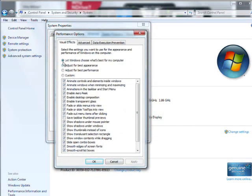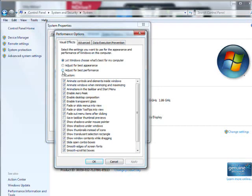And then you'll see here, let Windows choose, which is the default. Adjust for Best Appearance, Adjust for Best Performance. So if you click Adjust for Best Performance, it unchecks all of these different features here.